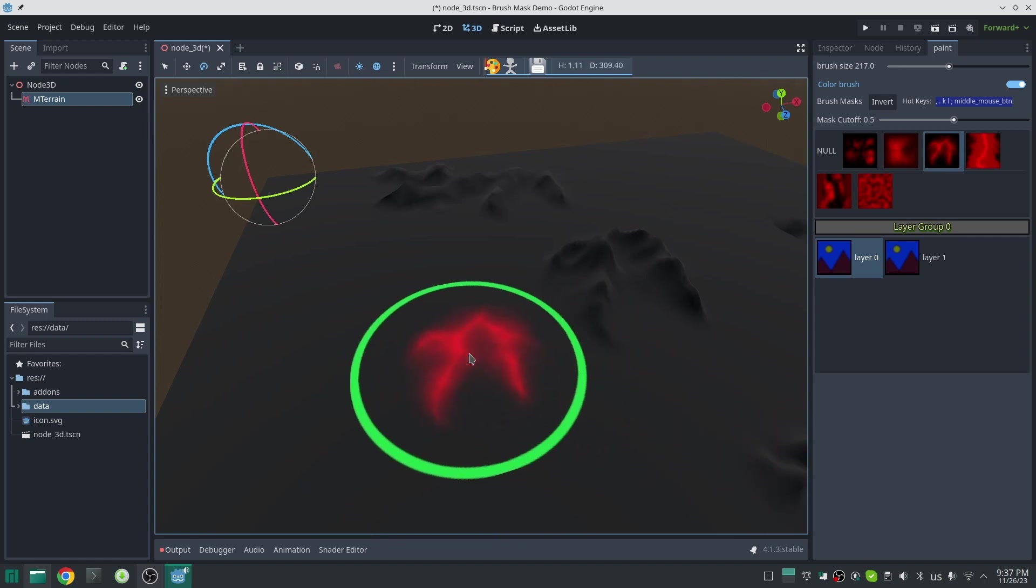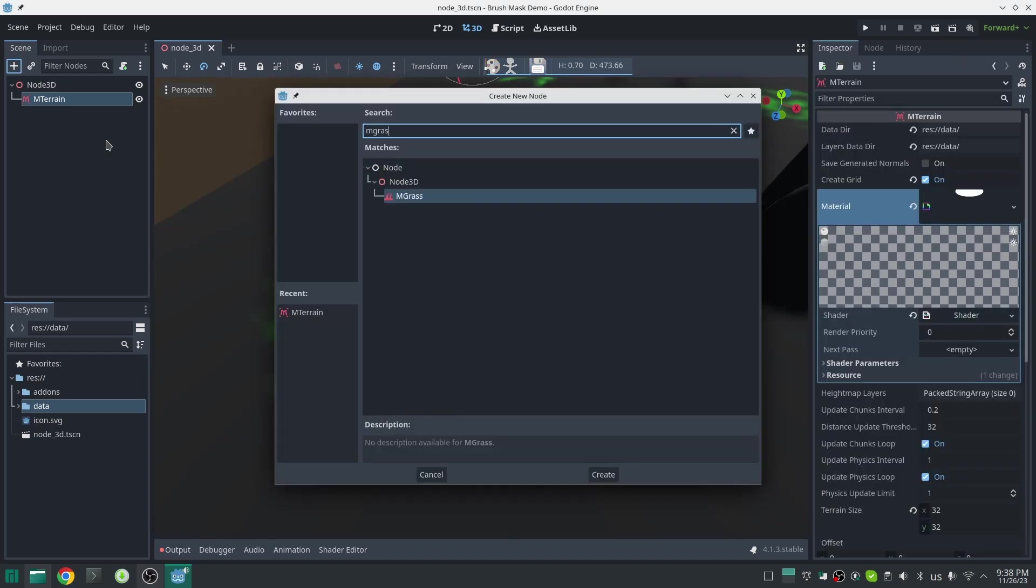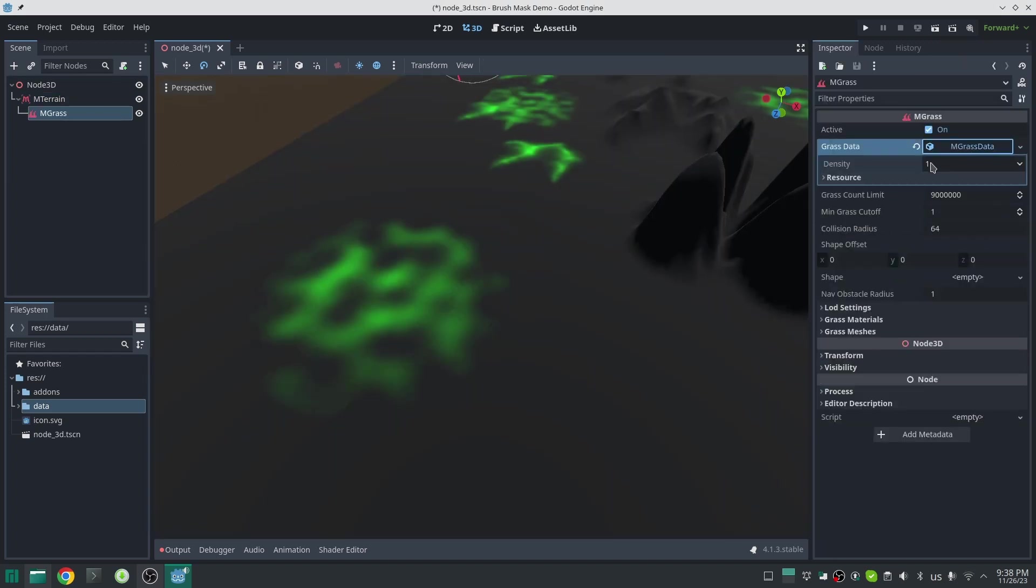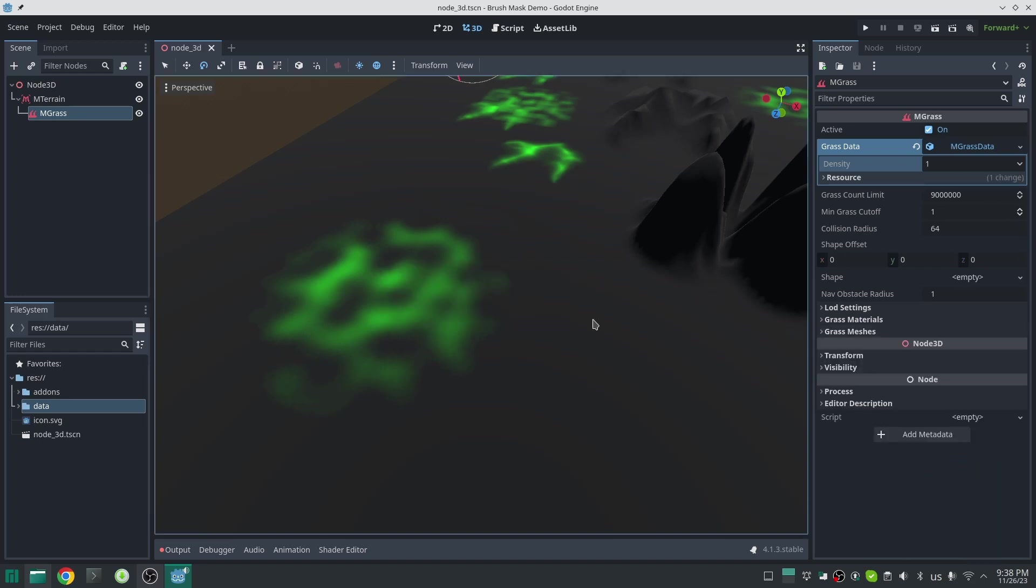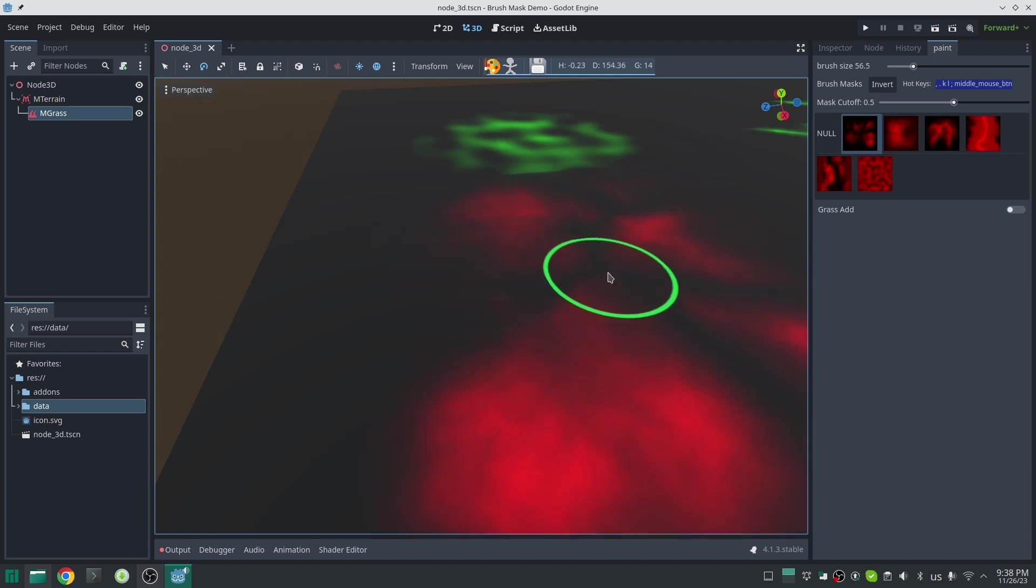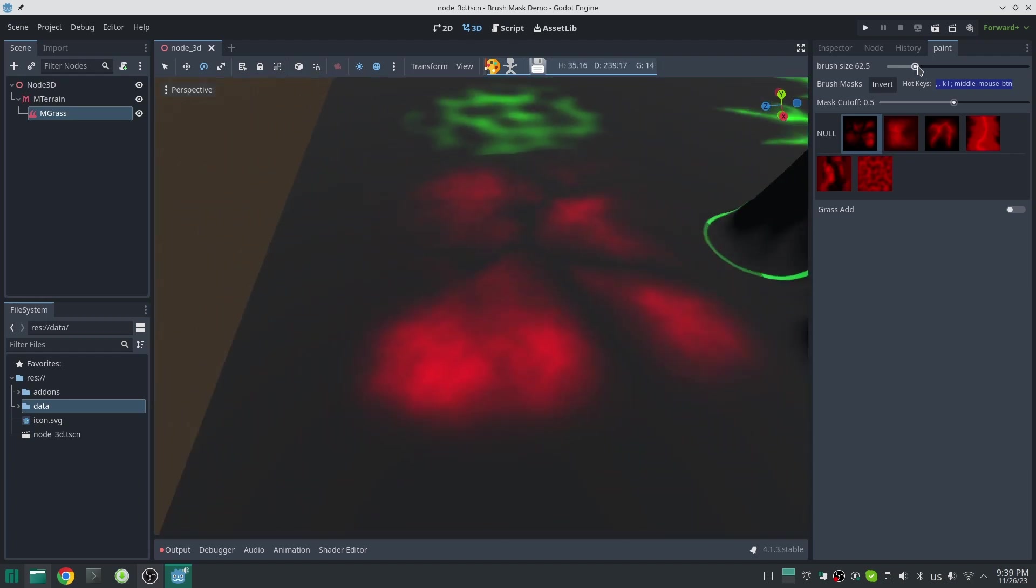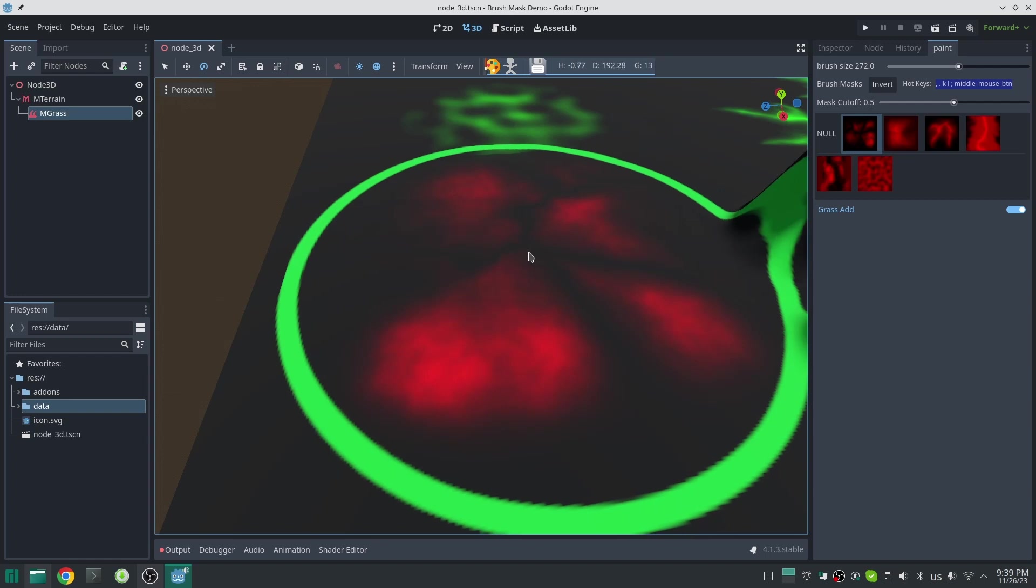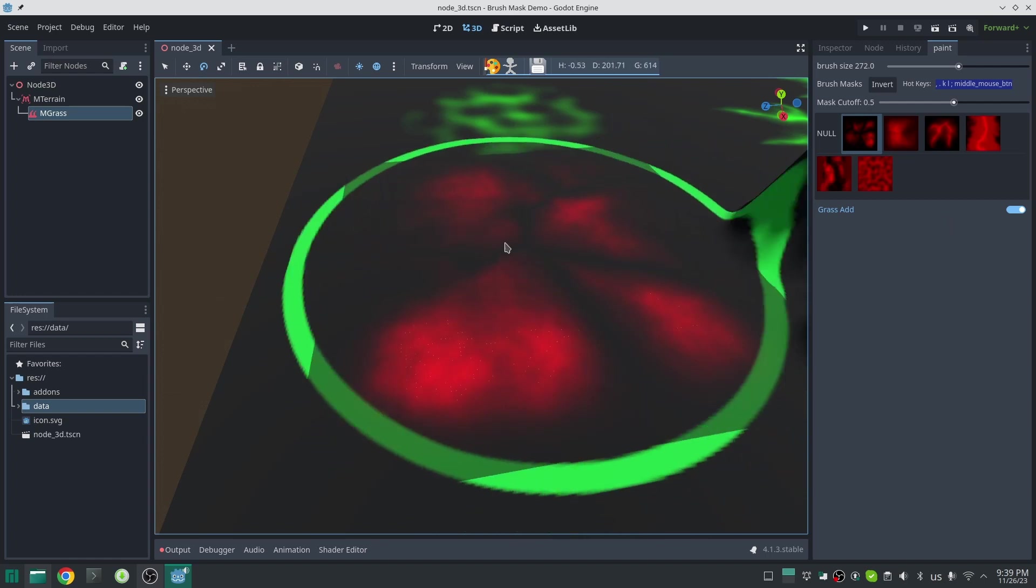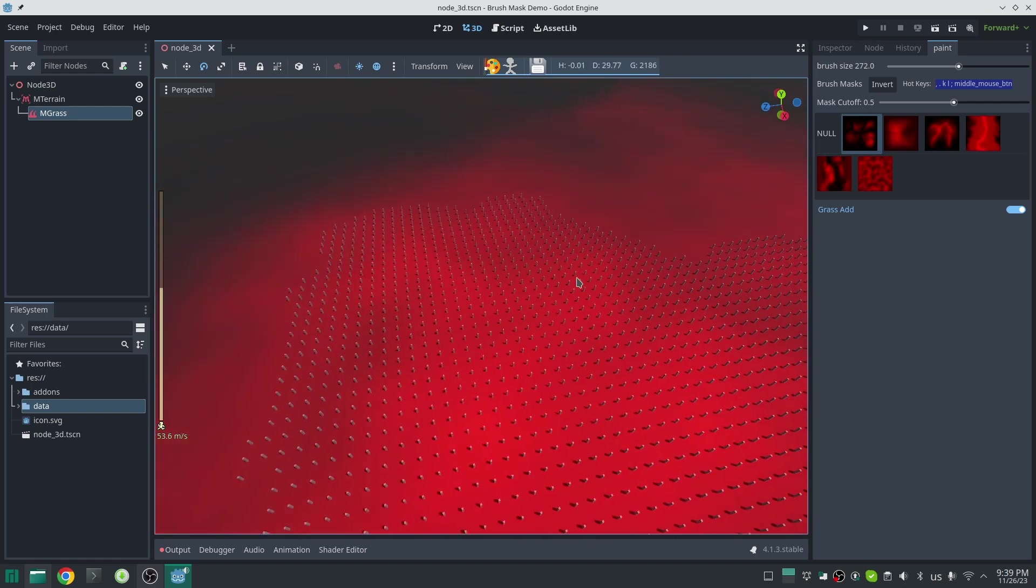Now let's see how the mask system works on the grass system. I just add a simple grass here with a cube and I'm not randomizing my grass. Now restart the terrain so the grass will be initialized. I just fix my mask here and paint some grass on that. As you can see, the grass will be created only in the part which are more red.